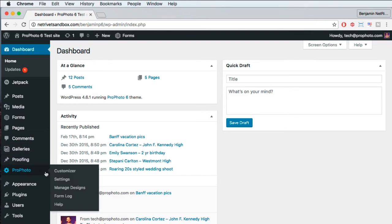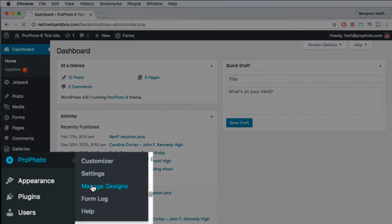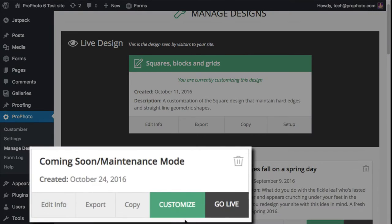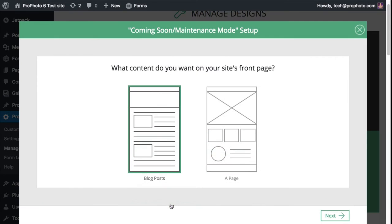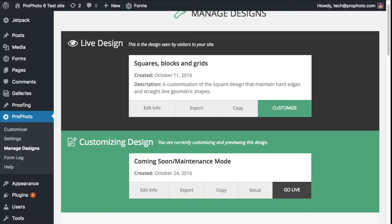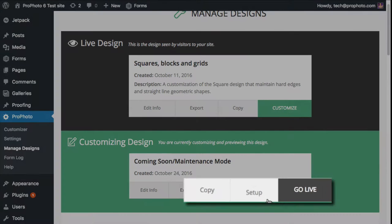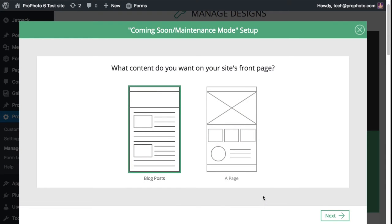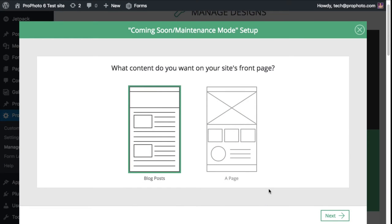The Customize button in Profoto Managed Designs initiates the onboarding wizard. If you, for some reason, exit the onboarder before completing it, you can always re-enter by clicking Setup on the design being customized.